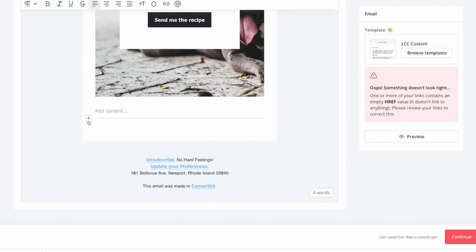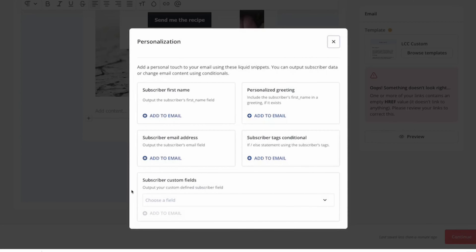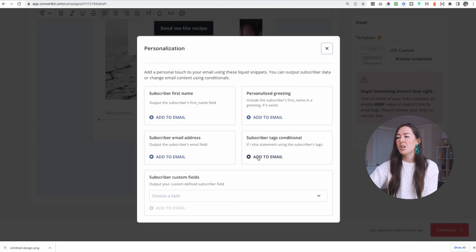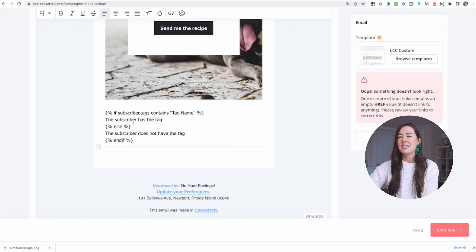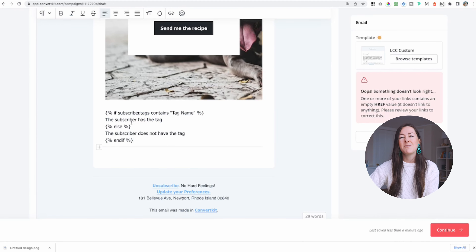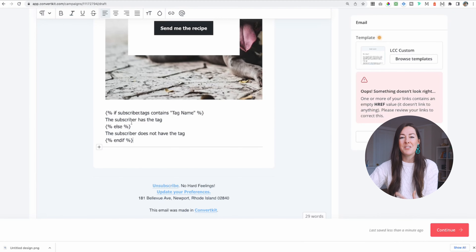Let's scroll down to the bottom here. We're going to click this little plus sign and click on personalization. Now we're going to choose 'subscriber tags conditional.' You could personalize this by adding their first name or a personalized greeting, but we're going to choose subscriber tags conditional to get this formula that allows us to send specific messages to specific people based on their tag.